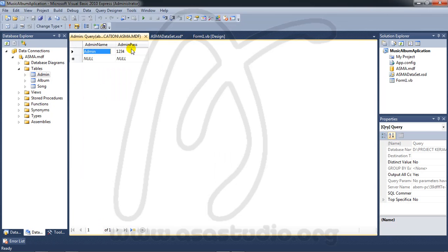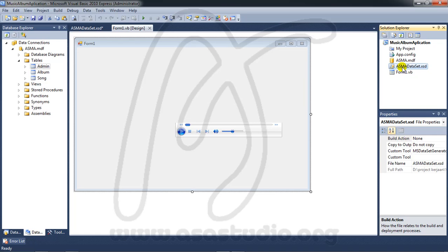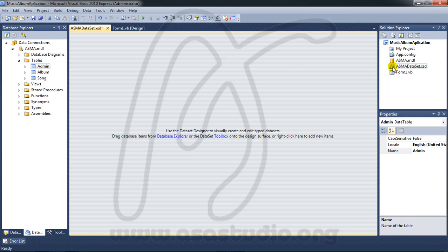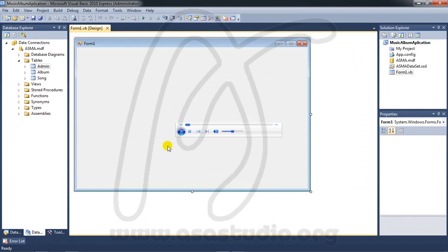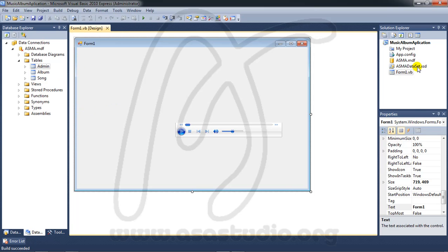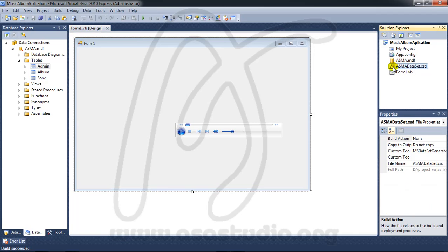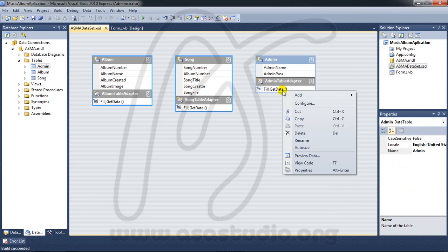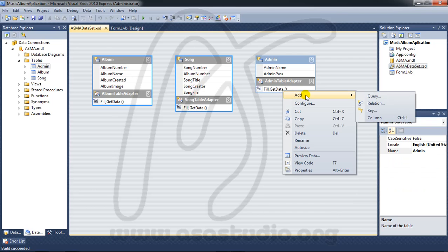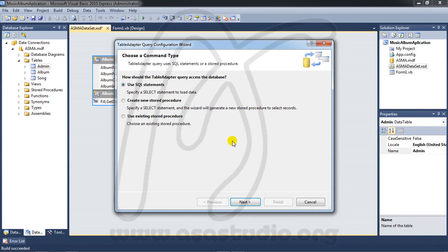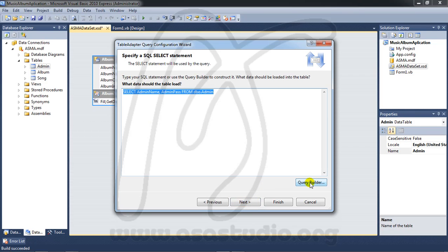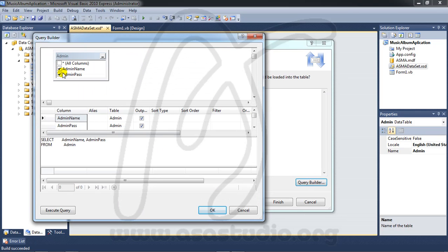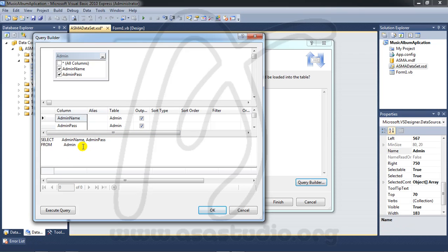Now I need to open the dataset. Close this and build. Now you have three tables. In the admin table I need a query using a SQL statement, select and return rows. I need query builder with admin name and a where clause.